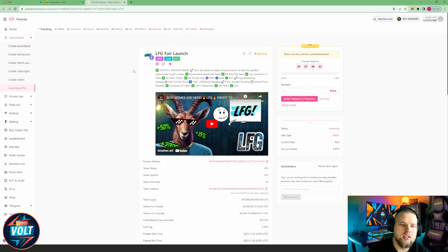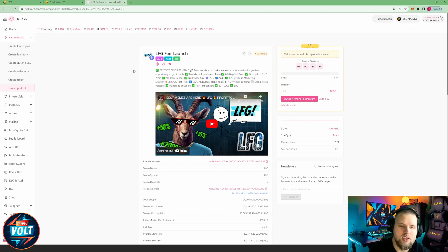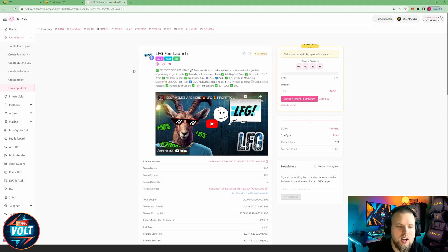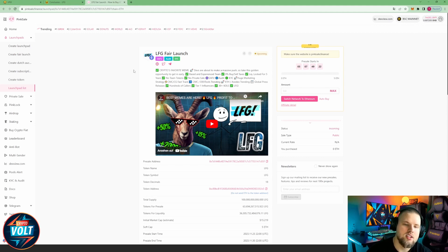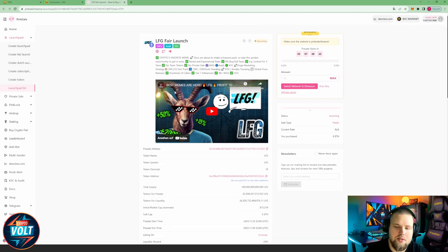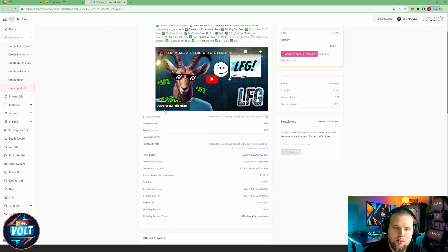Huge marketing strategy: CMC, CG fast track, CMC Dex Suits trending, Dextools trending, global press releases, hundreds of callers to one influencer, 30K or else. Let's fucking go.